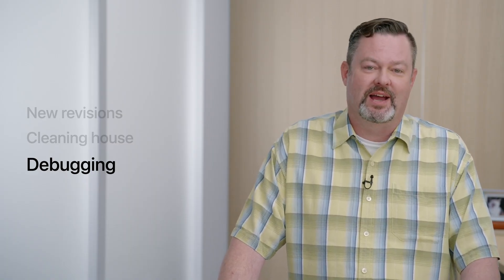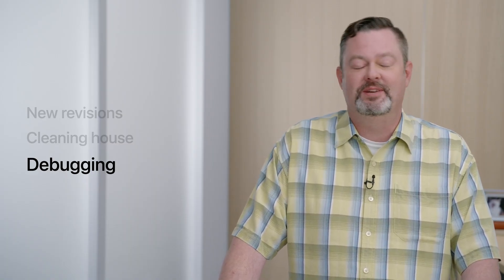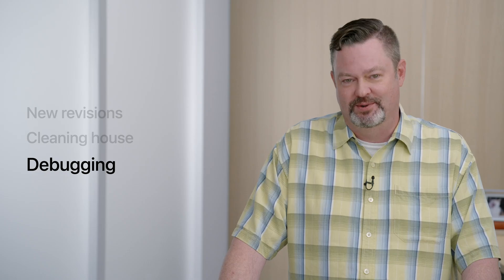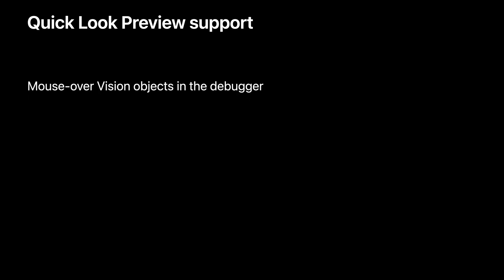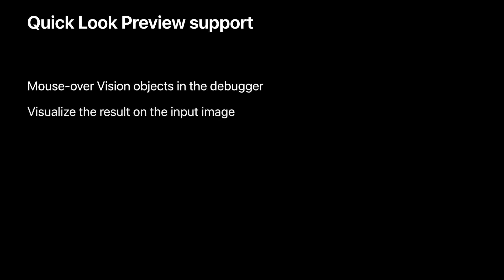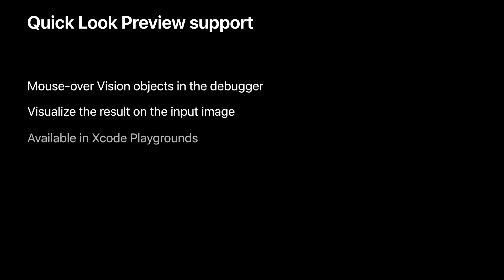Now let's talk about how we've made it easier to debug apps that use the vision framework. We've added quick look preview support to vision. What does this mean for vision in particular? Well now you can mouse over VN observations in the debugger and with one click you can visualize the result on your input image. We've also made this available in Xcode playgrounds. I think the only way to really explain how this can benefit your debugging is to show you. Let's move to an Xcode demo.